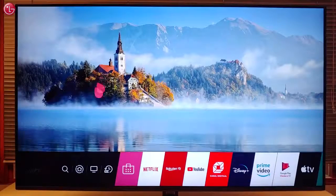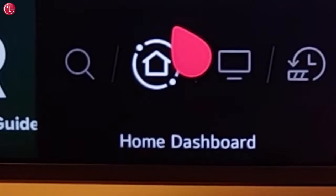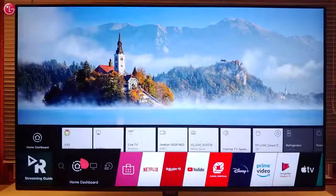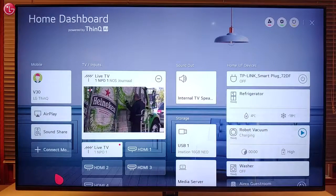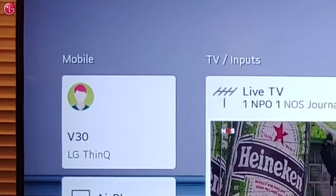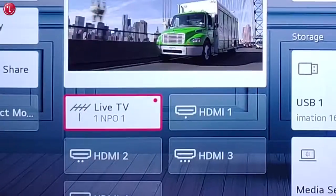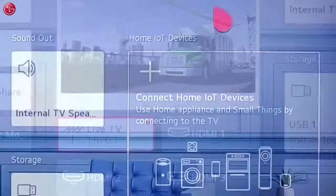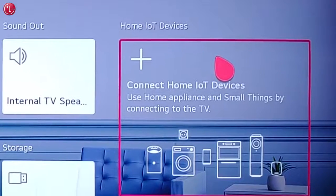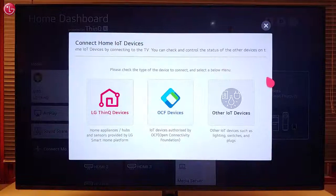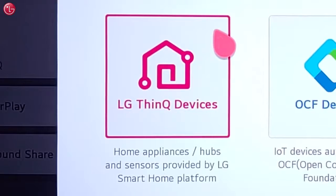The home dashboard is available on webOS 4.5 and later versions. Via the home dashboard you can connect with mobile devices, control the TV inputs and outputs, and you can connect to home IoT devices, including LG ThinQ devices.